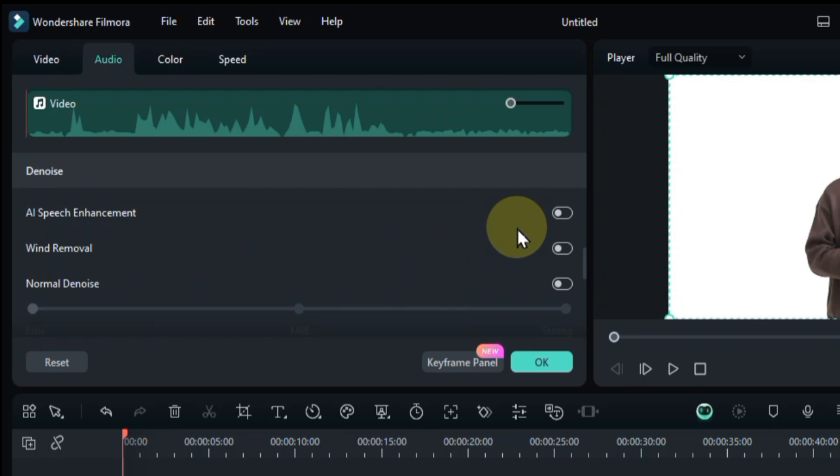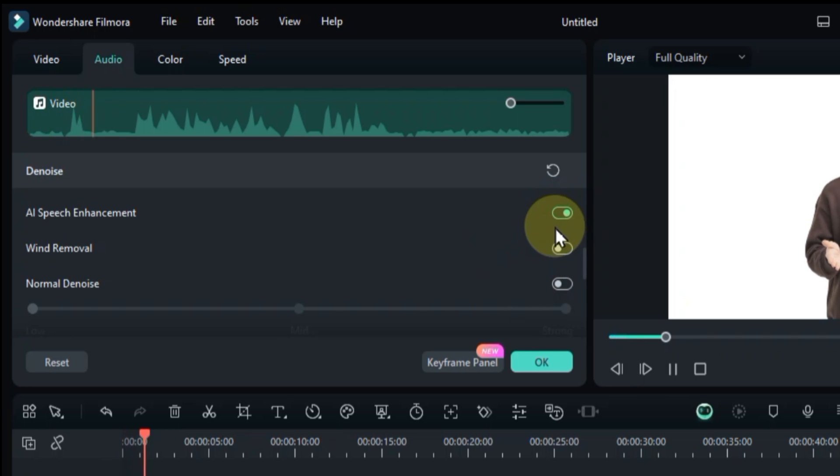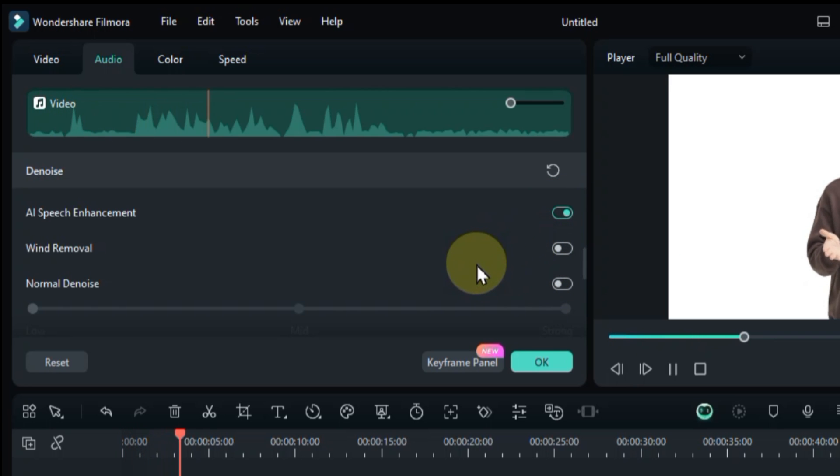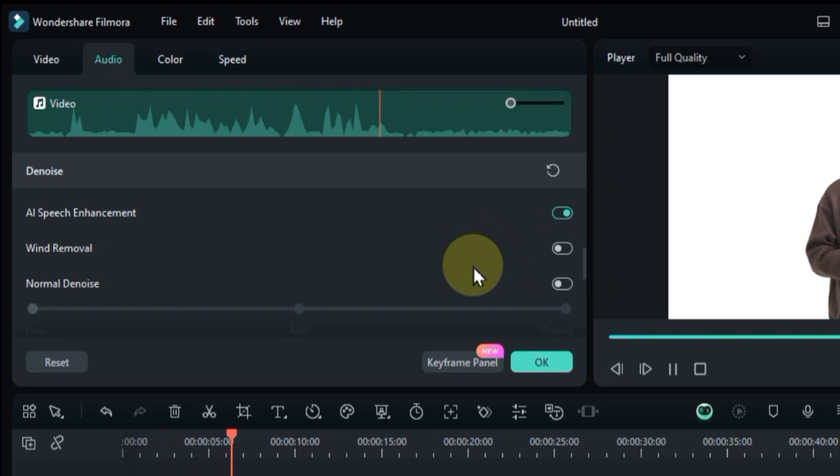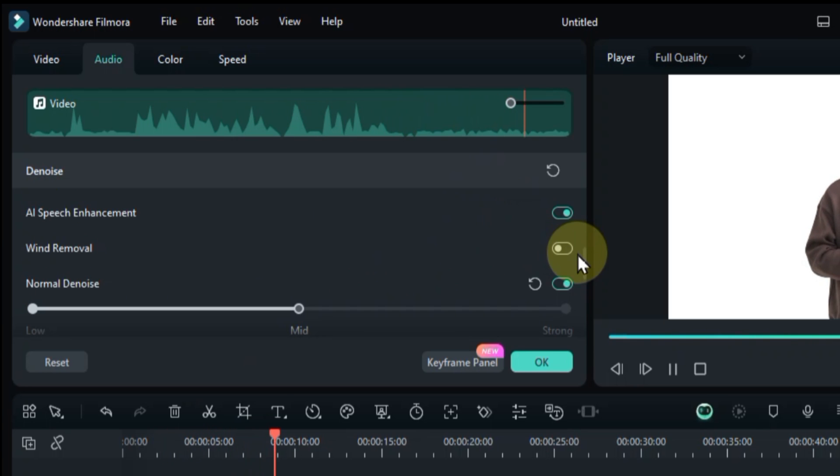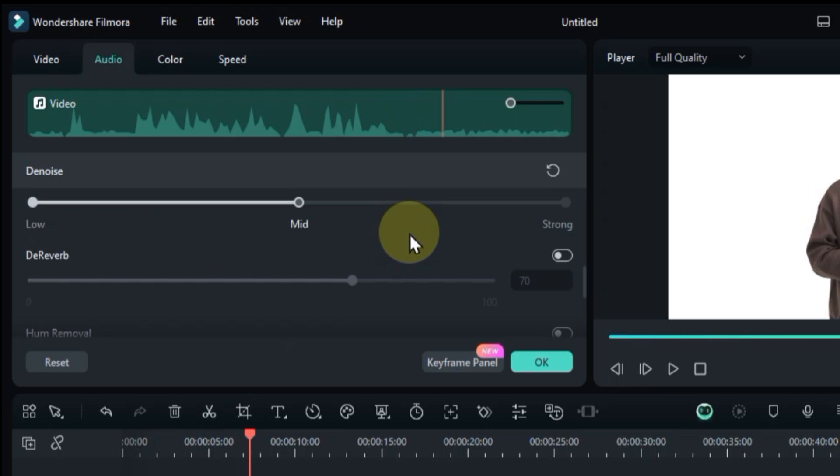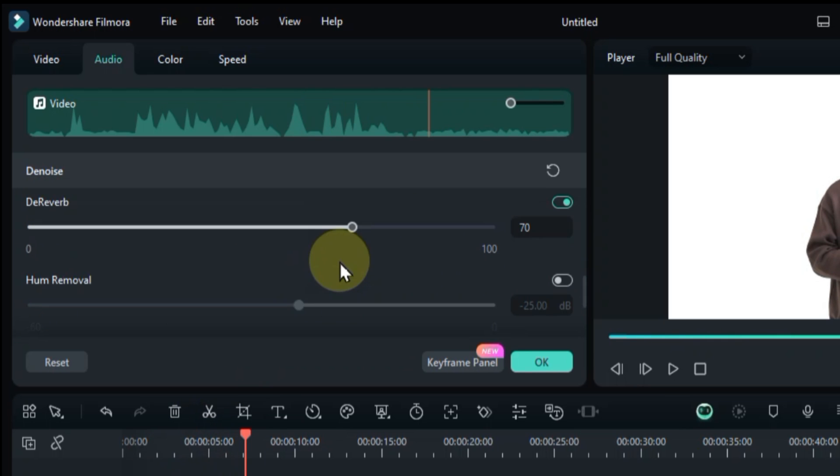Within audio denoise you will find many options, which I will try on this audio. AI Speech Enhancement analyzes and enhances the overall audio quality. Hey there! Are you looking to add a professional touch to your projects? Well, you've come to the right place. Normal denoise reduces a wide range of background noises. De-reverb reduces reverberation and enhances clarity.